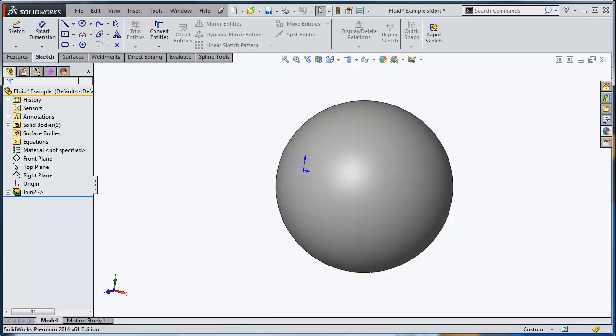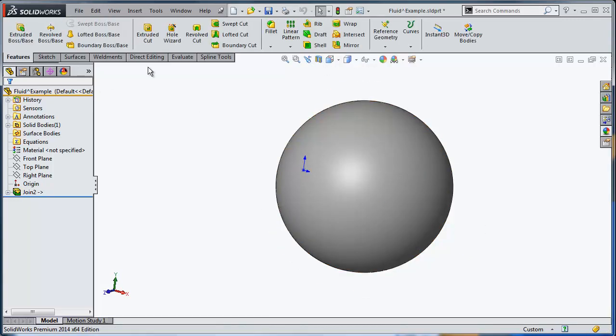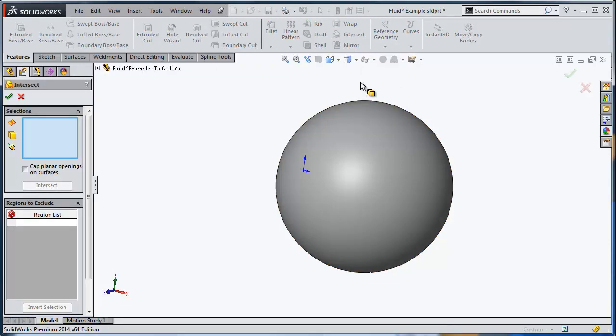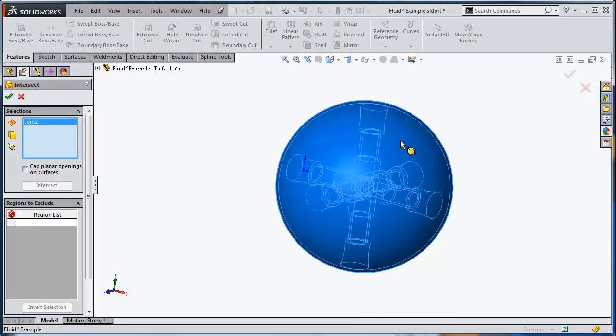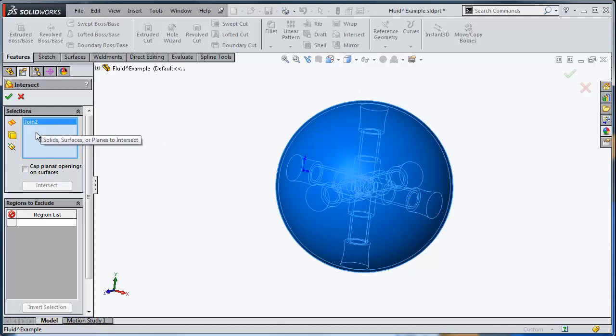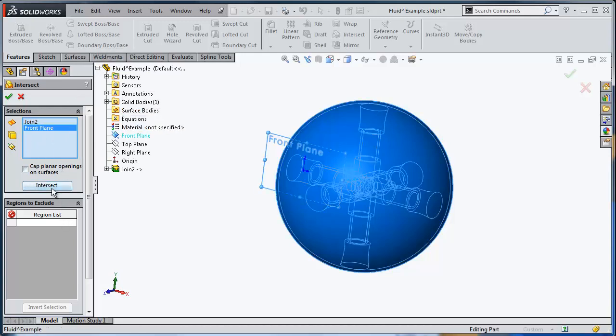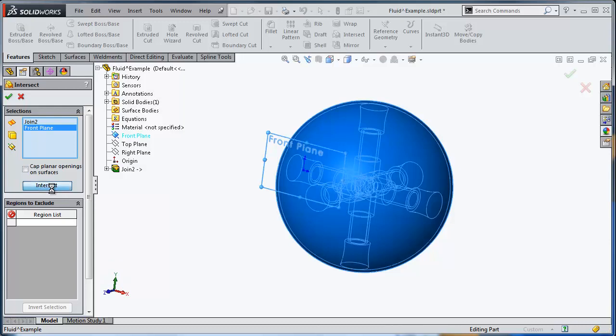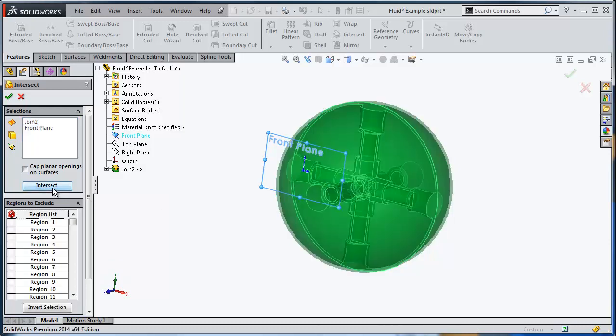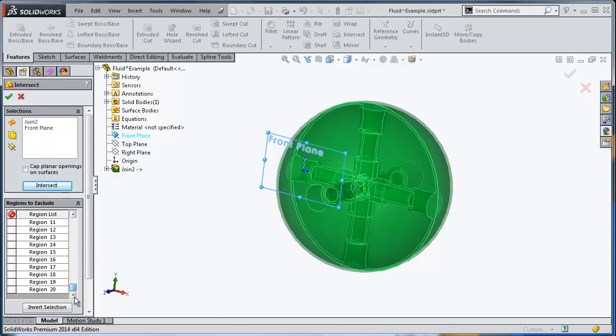Let's try to do that using the intersect command that was introduced by SOLIDWORKS 2013. Let's select the solid body. Unfortunately, the intersect needs at least two entities in the dialog box, so let's cheat by adding the front plane in the recipe here. Let's stir the pot by clicking intersect. SOLIDWORKS is going to identify all the regions that are completely enclosed between either the solid faces or the plane that I selected. You can see here I have about 20 different regions.